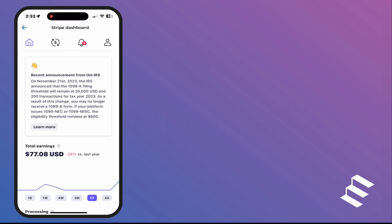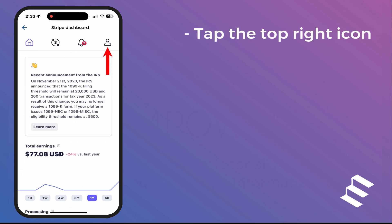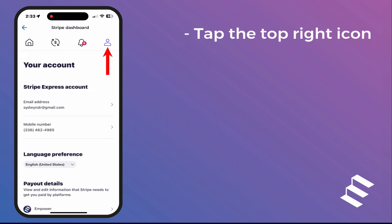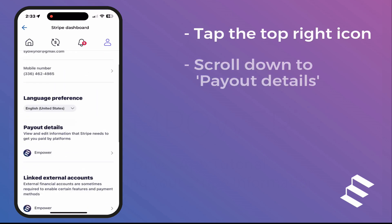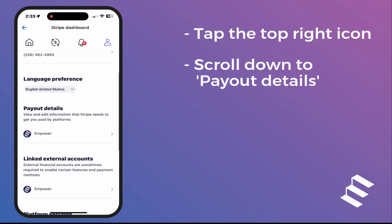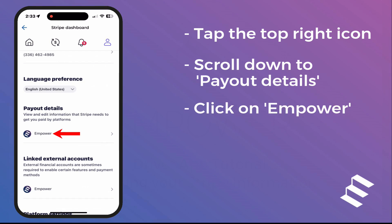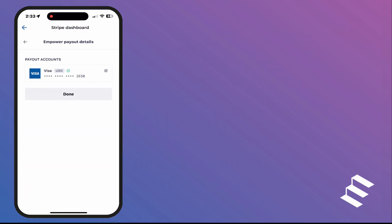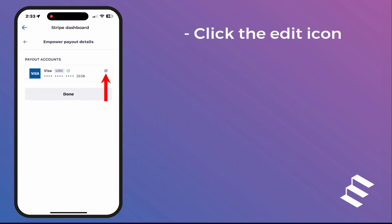Tap the top right icon. Scroll down to Payout Details. Click on Empower. Click the Edit icon.